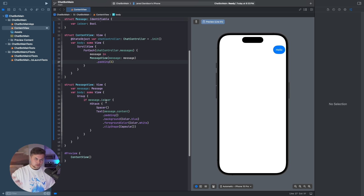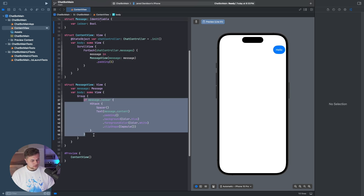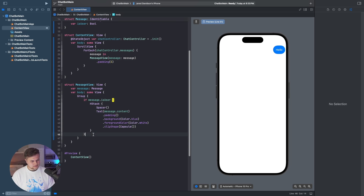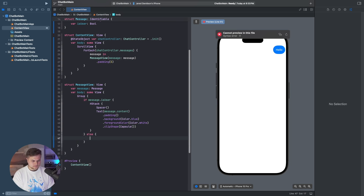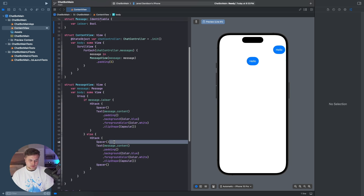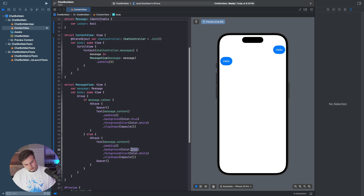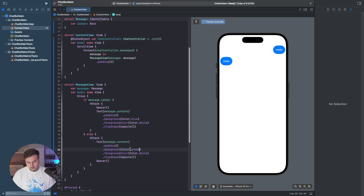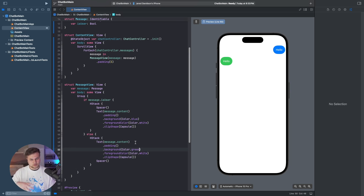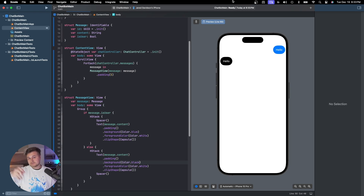Then what is this going to look like if it's the chatbot? We need to take this and say else, put the Spacer at the end, and also change the color so this is not a blue bubble — maybe make it green or a different color. Of course you can change this and make it look better if you want, but that's what we're dealing with right now.